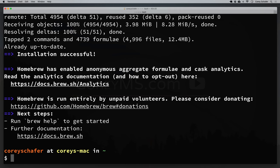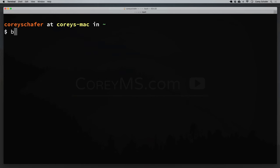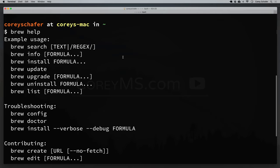That installation completed — we can see here that it says installation successful. If you didn't have any errors, then Homebrew should have been installed correctly. We can test this simply by running brew help. If that doesn't give us an error and actually shows us some brew commands, then it means the installation was successful.